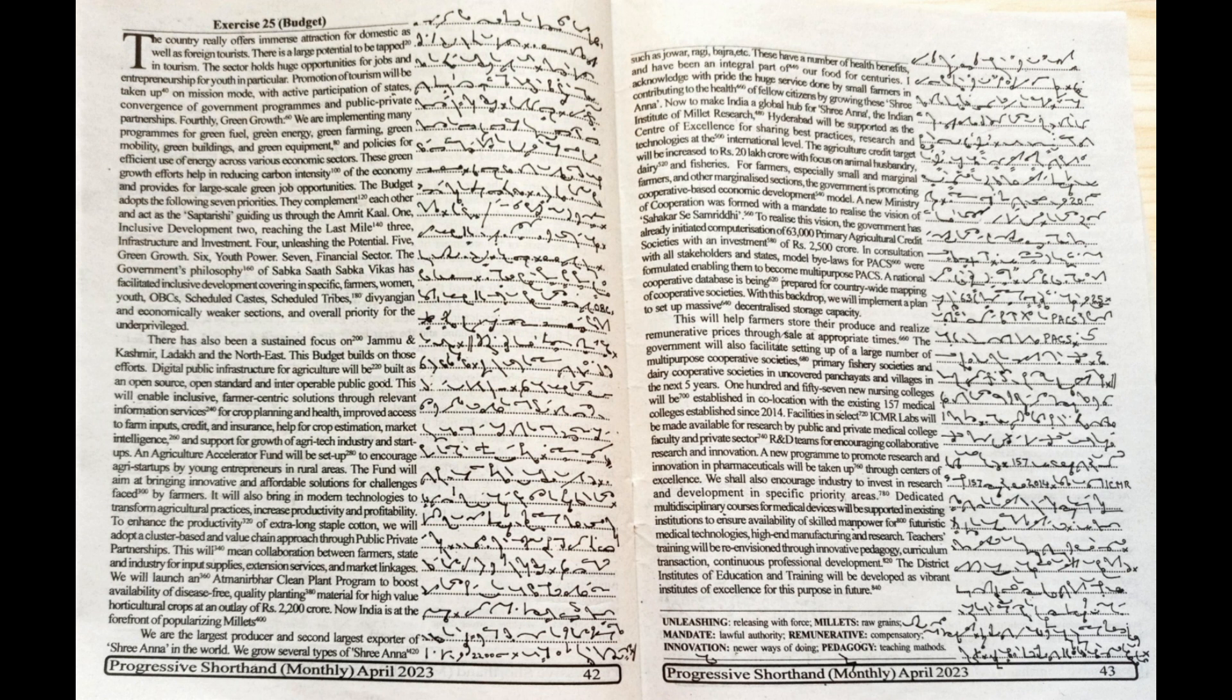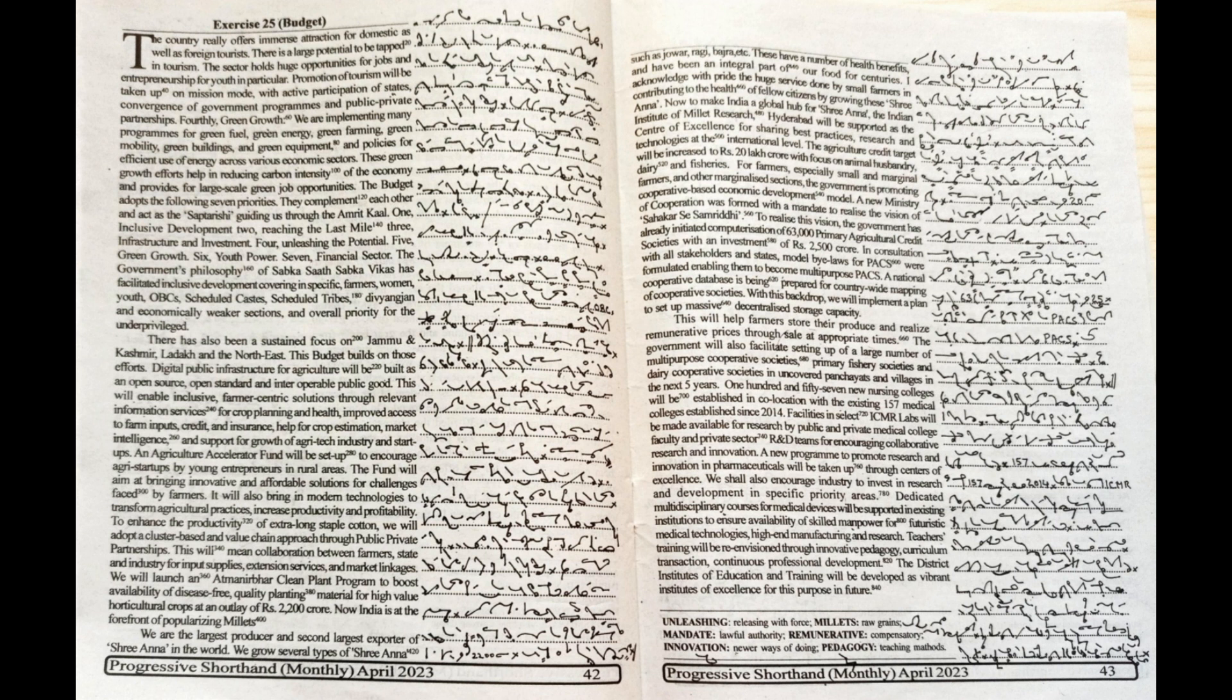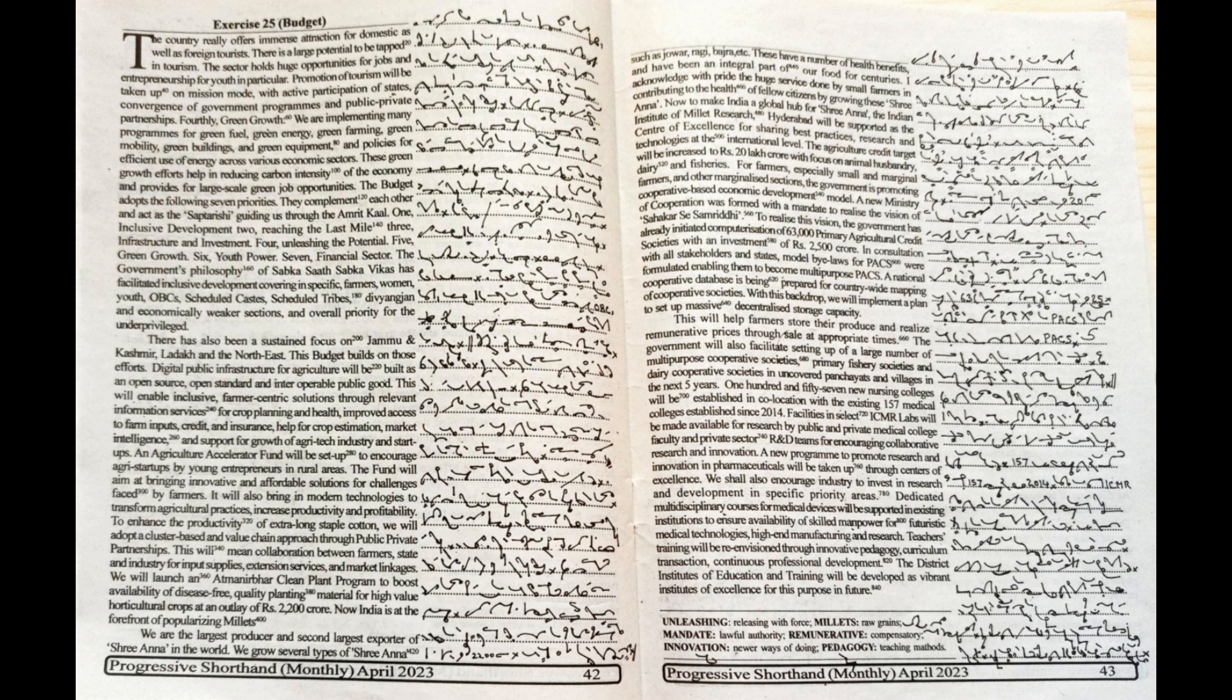An Agriculture Accelerator fund will be set up to encourage agri-startups by young entrepreneurs in rural areas. The fund will aim at bringing innovative and affordable solutions for challenges faced by farmers. It will also bring in modern technologies to transform agricultural practices, increase productivity and profitability.